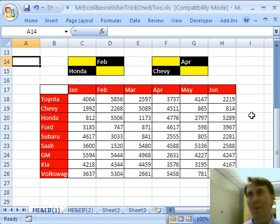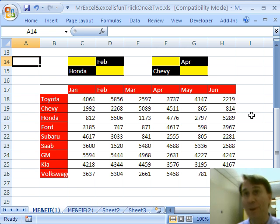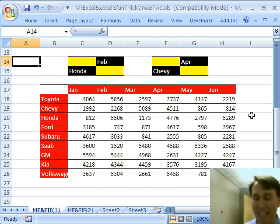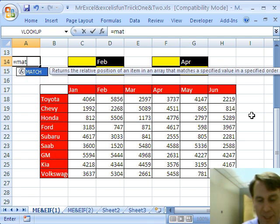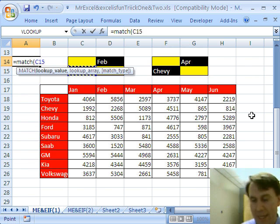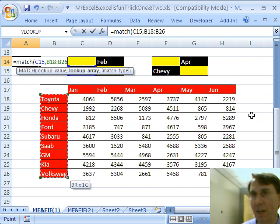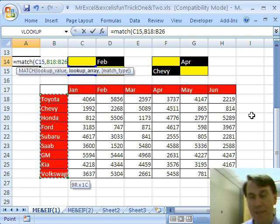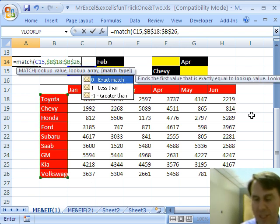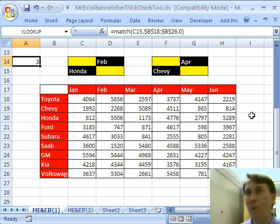Now, I'm going to do this what I think is the way that I would always do it, and that's doing two matches and then an index. So, I'm going to build it in three pieces. Equal match, we're going to look for that car name within this range over here. I'll press F4, I don't know why, just because I always press F4. And then zero.